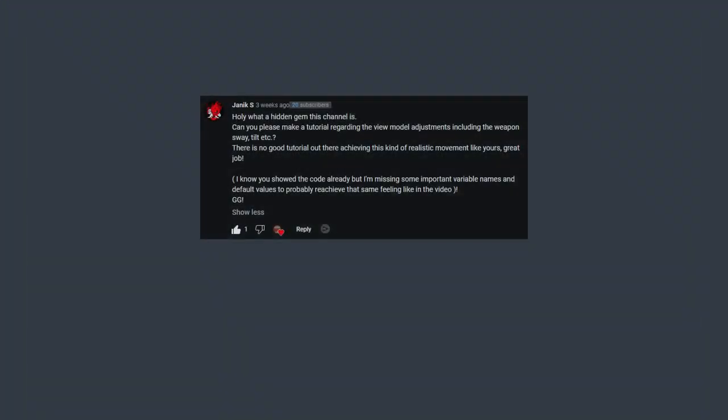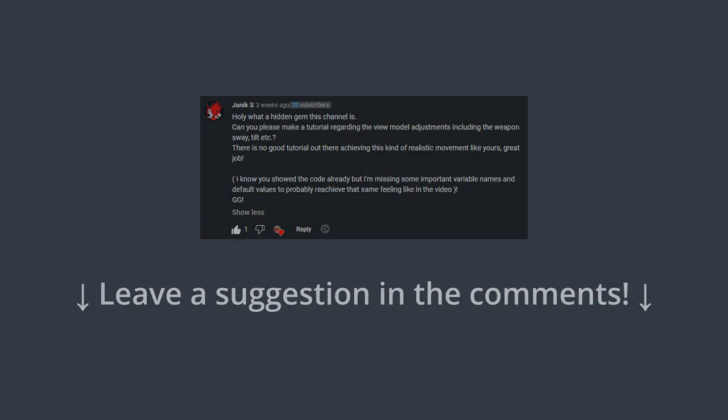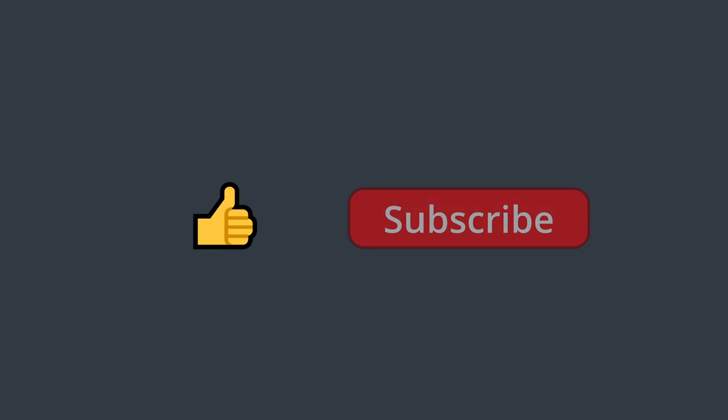Big shout out to Janik, or Janik, for the suggestion to make this video. If you guys have suggestions for more videos you'd like to see, be it tutorials or videos on other topics, be sure to leave a comment down below. If you've enjoyed and found this video helpful, be sure to drop a like. And if you want to follow progress on my main project or catch my other videos as they come out, be sure to subscribe. And I will see you next time.